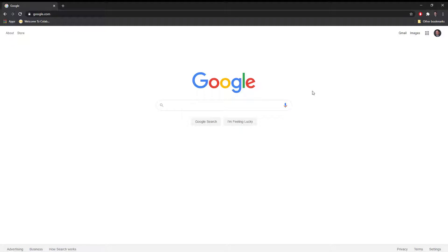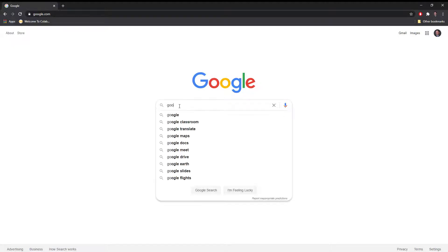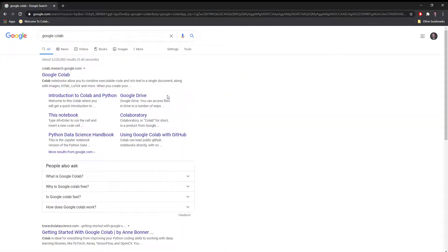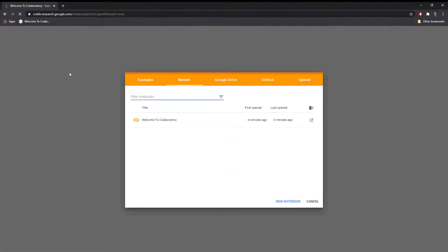To use Google Colab, you need to be signed into a Google account. I'm signed into my Google student account. Let's search for Google Colab. It should be the first result in your browser: colab.research.google.com. Let's click the link, and we're in.